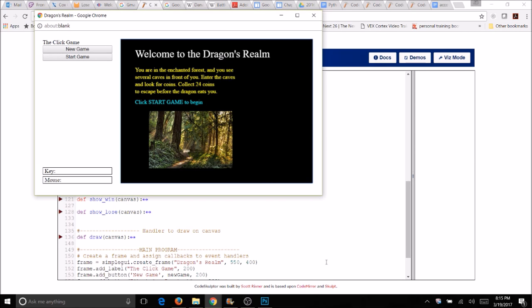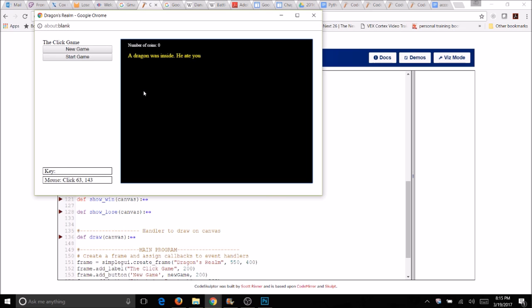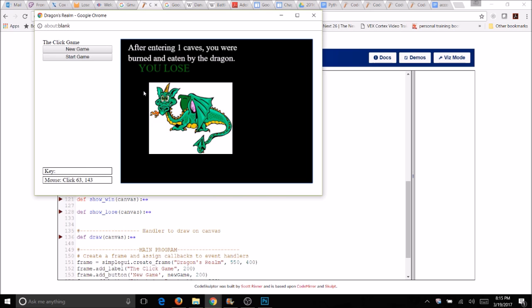Welcome to the Dragon's Realm Interactive program. This is the program you're going to complete and we're going to try to do it in two days. Here we have our intro. I'm going to click on Start Game and you're going to see some random caves show up. This one had a dragon inside and I lost already.